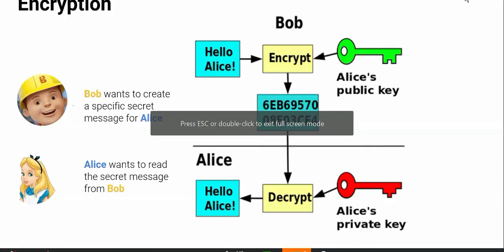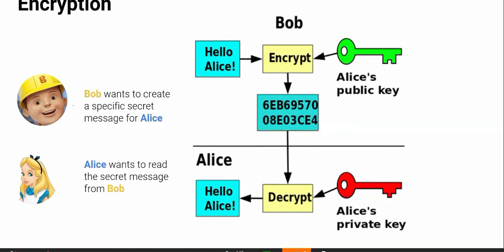Bob wants to send something to Alice. Bob will encrypt using Alice's public key, which he can find out. But when Alice receives it, she needs her private key — the only thing that can decrypt it. In case the message went to someone like John, if John does not have Alice's private key, John cannot decrypt it. John will just see this random-looking string.